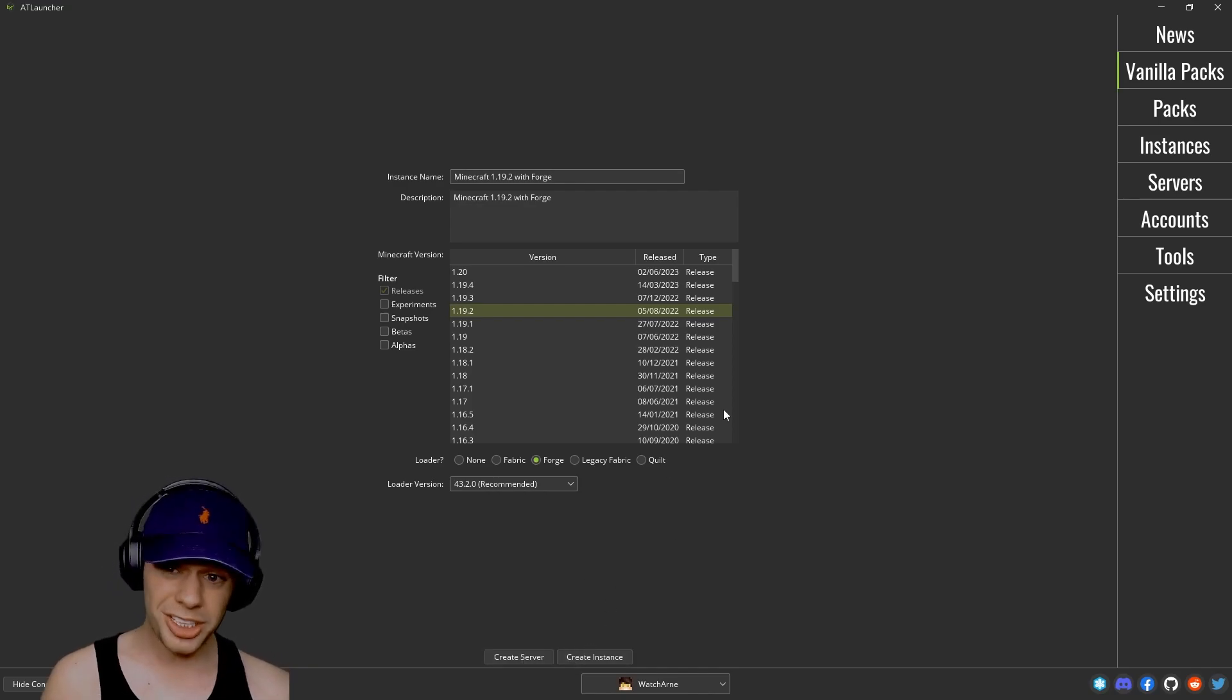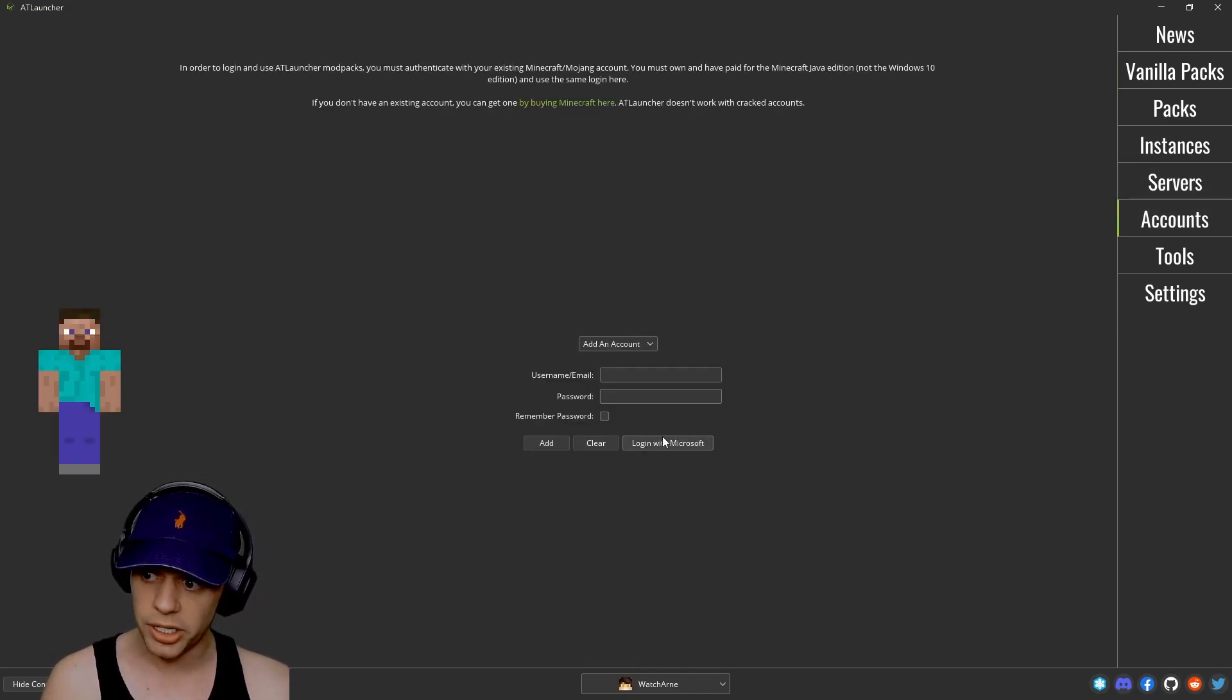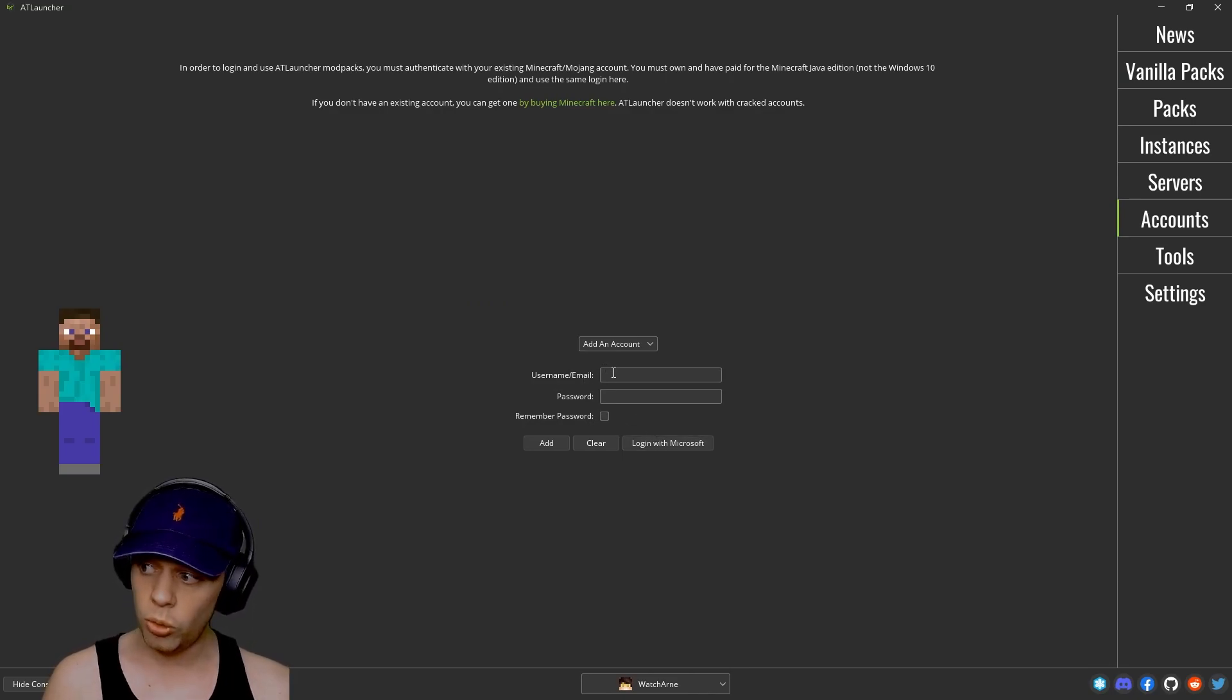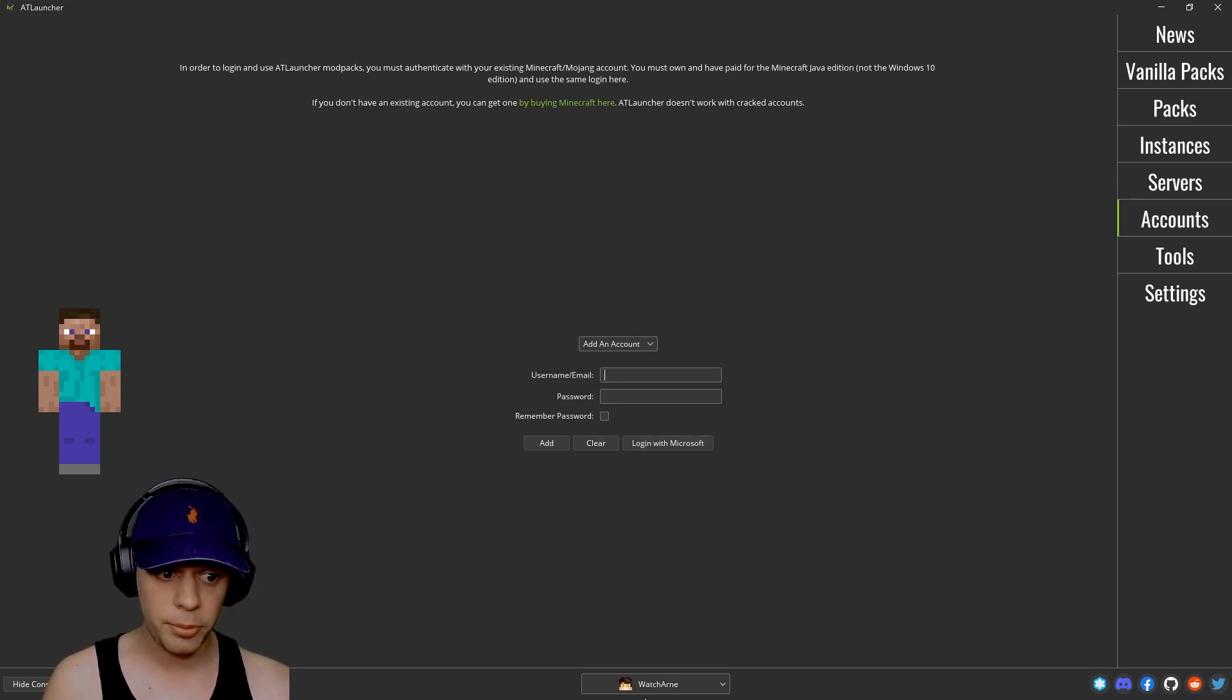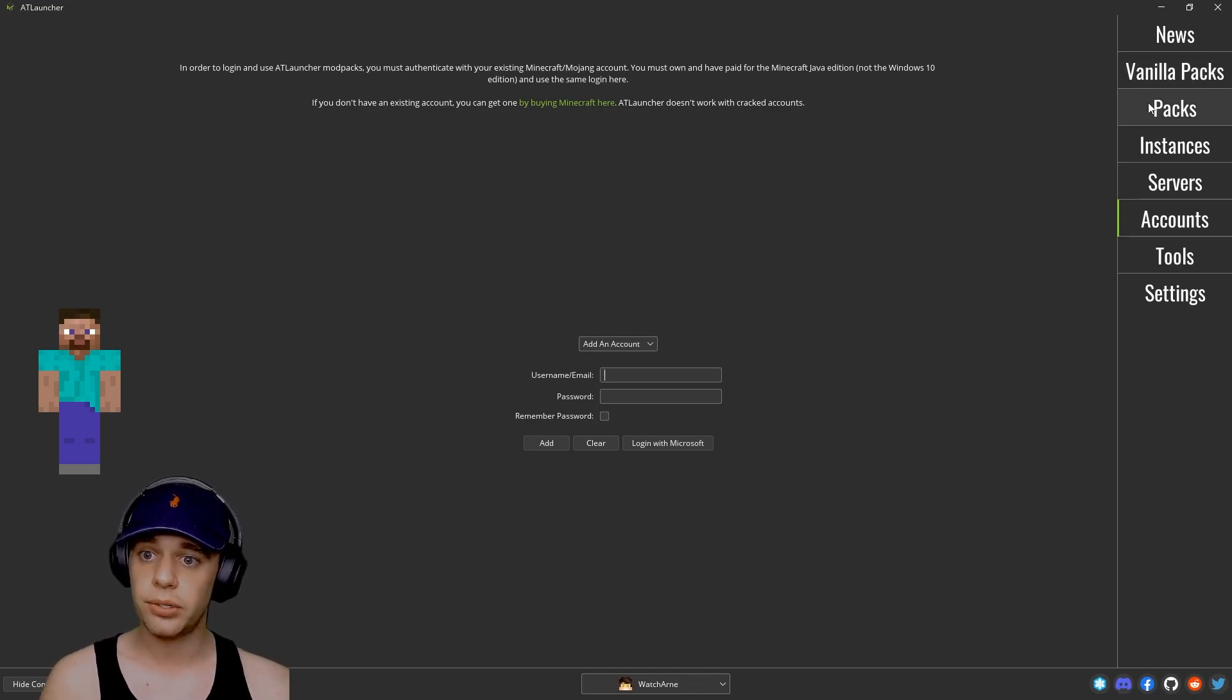Before you actually do any of this, you're actually going to want to go to accounts on the right hand side here and add your account by either logging in with Minecraft or your Mojang login here. And at the bottom here that's going to show you the account that you have logged in with.